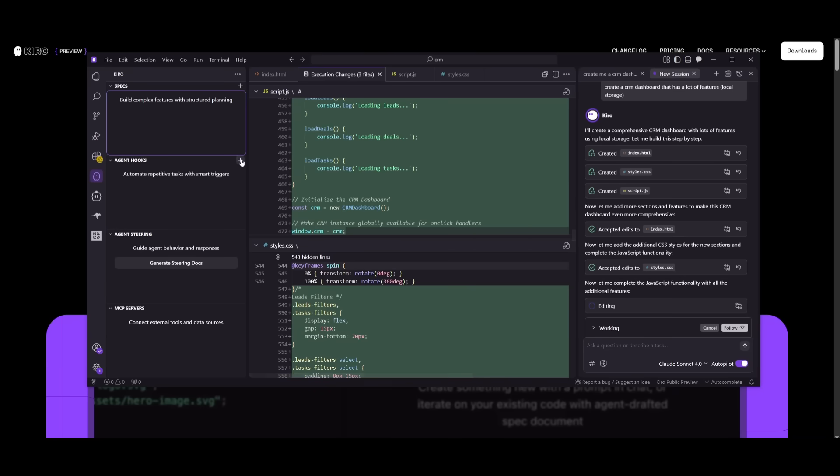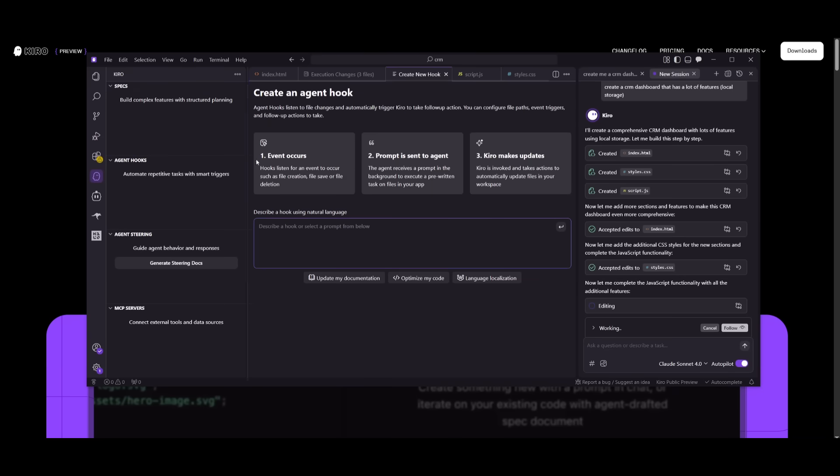You also have agent hooks. This is where you have the ability to create this hook so that the agent can listen to the file changes and automatically trigger Kiro to take follow up actions. So this way, it makes sure that it is following through with the different features that you have. It doesn't hallucinate.